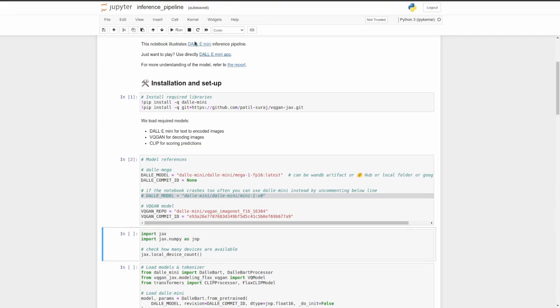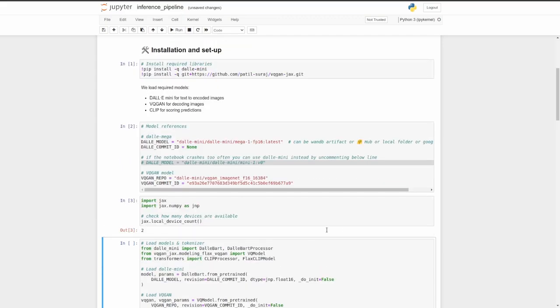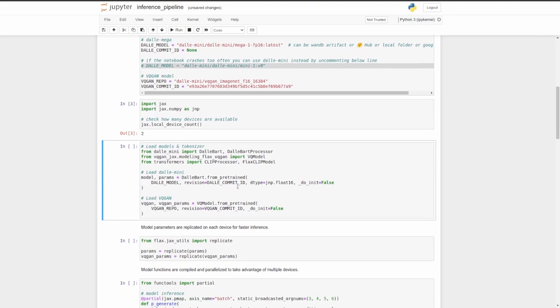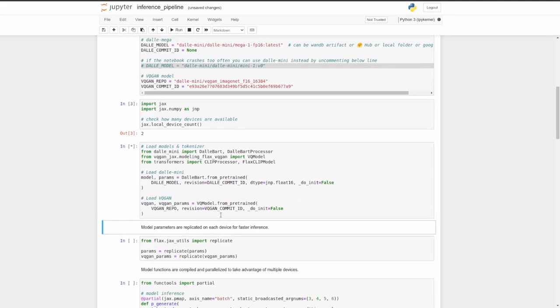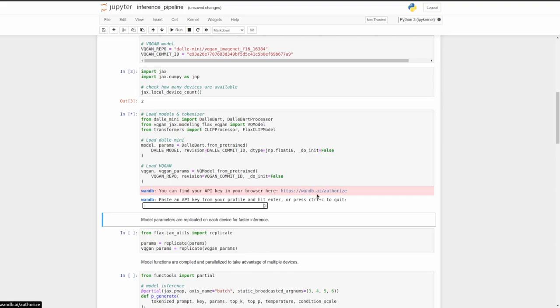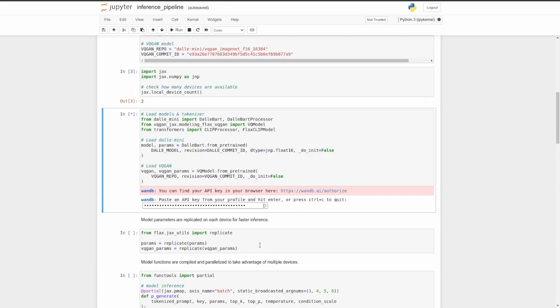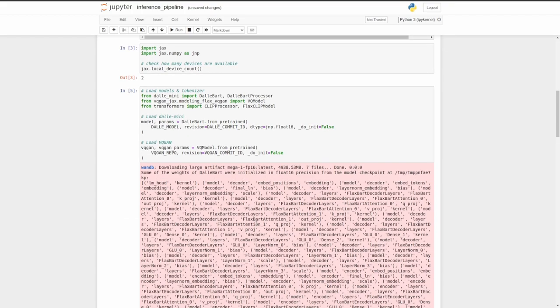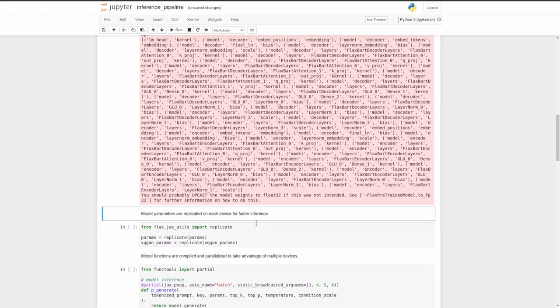So here we're importing jax and seeing how many devices there are. And there's two because they are my GPUs. And now here we go ahead and load the models that we need. And you're going to need a weights and biases API key. So I'm going to go away and get my key. You just click this link and create account if you need one. And copy and paste your API key into here, but I'm not going to show that. So I've gone ahead and copy and pasted my API key and I'm going to hit enter. And so now we're downloading the large models. This may take a while because as you can see, it's five gigabytes here.